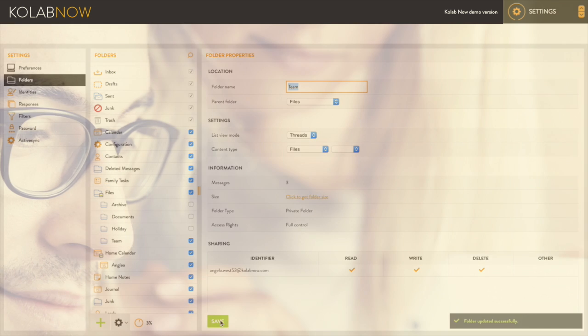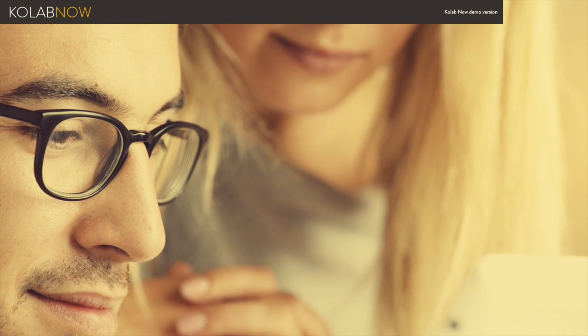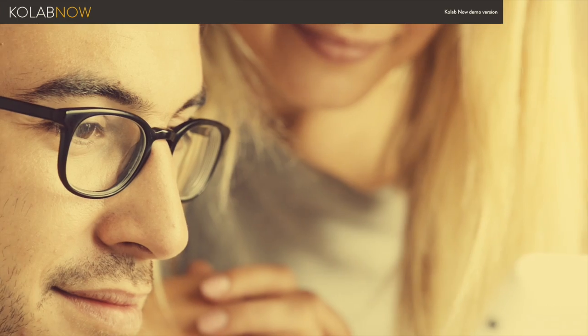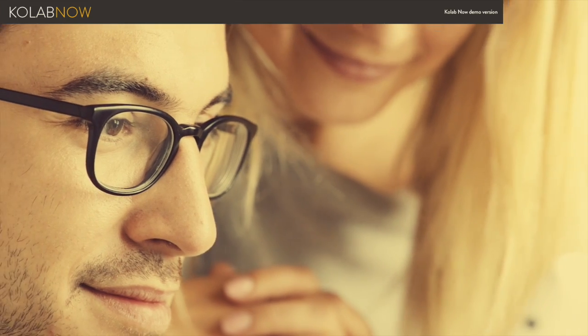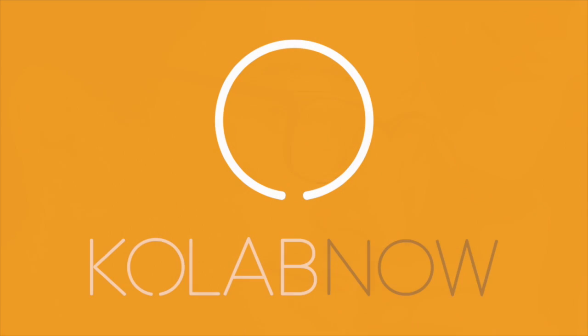These are just some of the features that come with CoLab Now. Why not take advantage of our 30-day trial by signing up today and start collaborating in confidence.